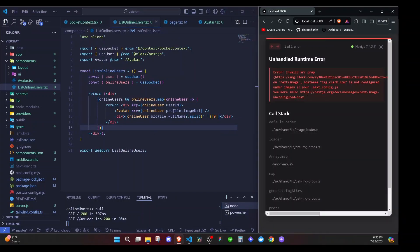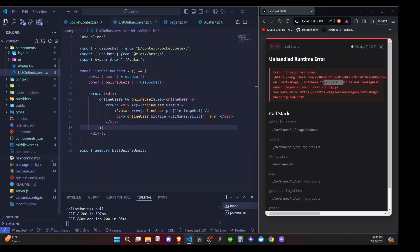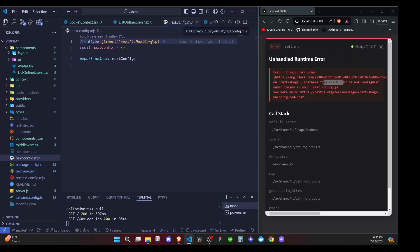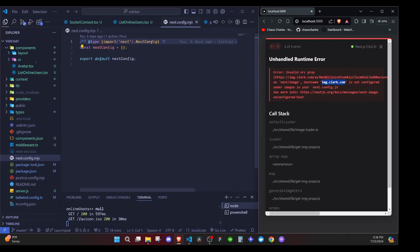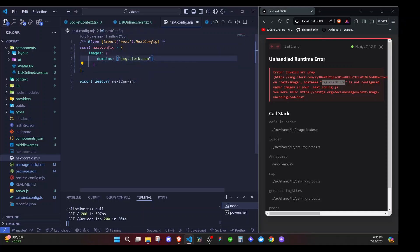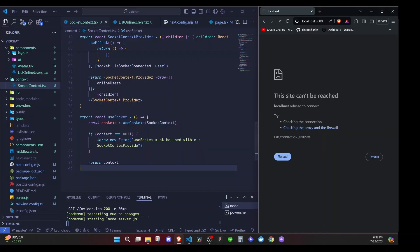After refreshing we get an error, because we haven't added the image domain in next.config.js. I go to next config and add an images object with a domains array containing the relevant domain the image is coming from. Note this approach may show a deprecation warning but it works.